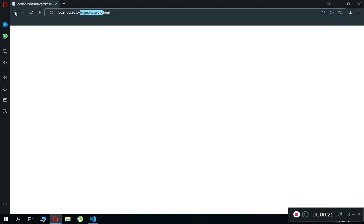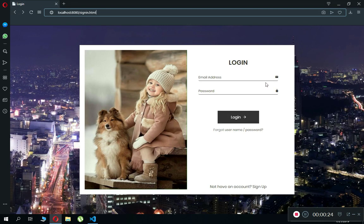First of all we have to create our forget password page where we can get the email from the user. Once we get that email we will send a mail to his Gmail, Yahoo, or whatever account he has. He will receive the email and once he clicks on it he can reset his password using Firebase authentication.